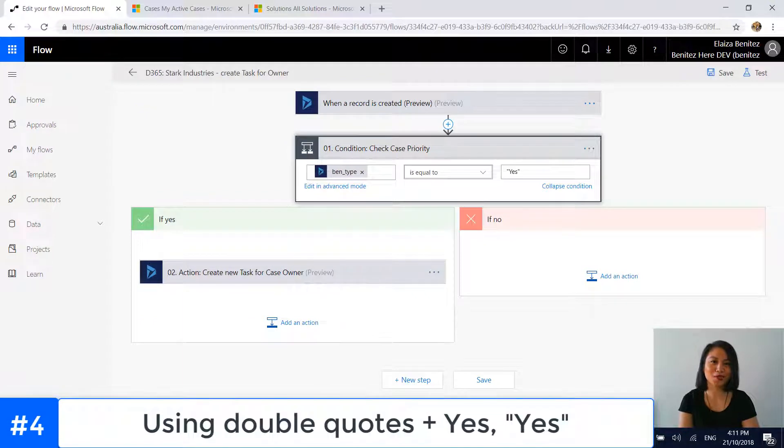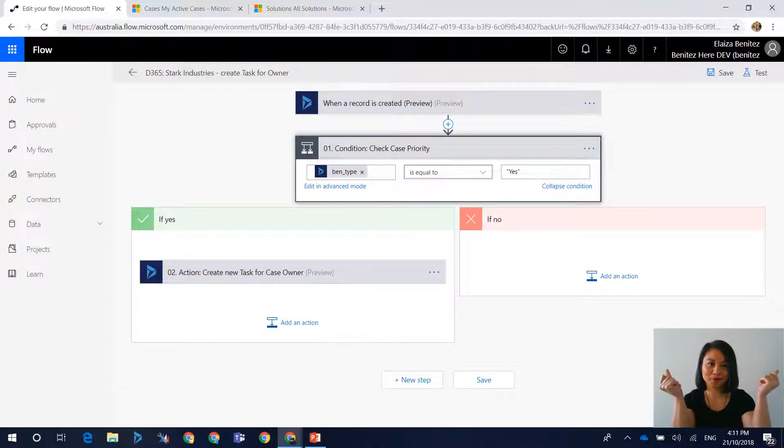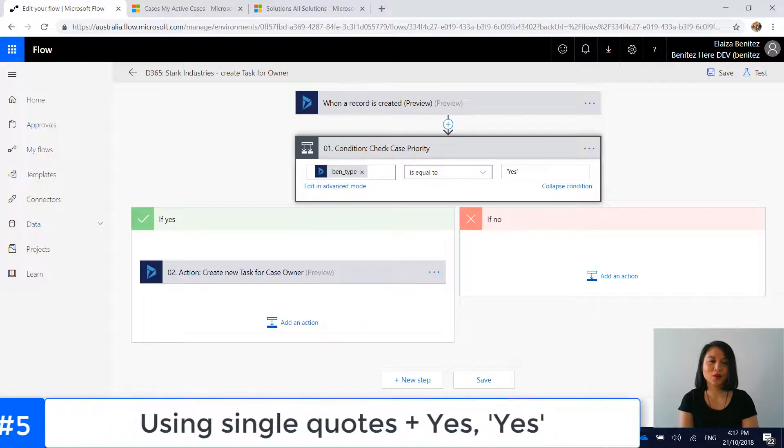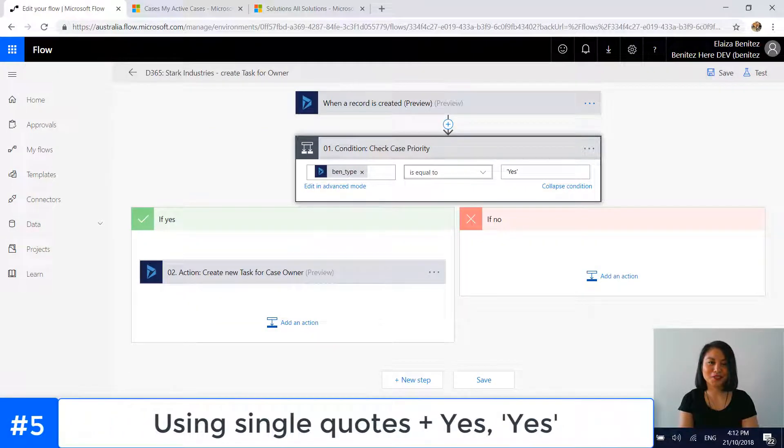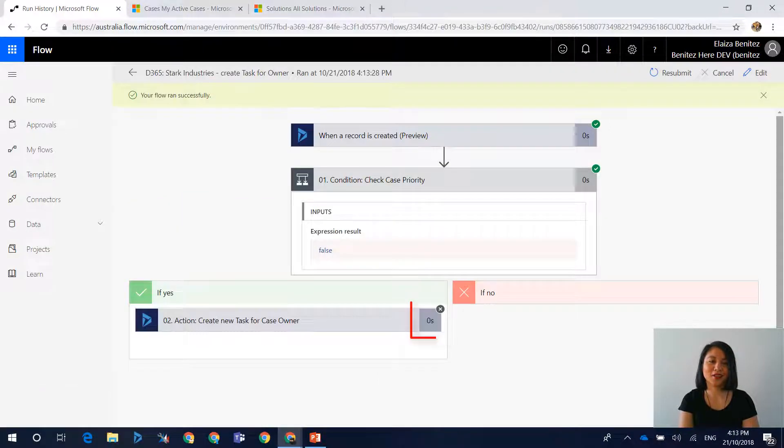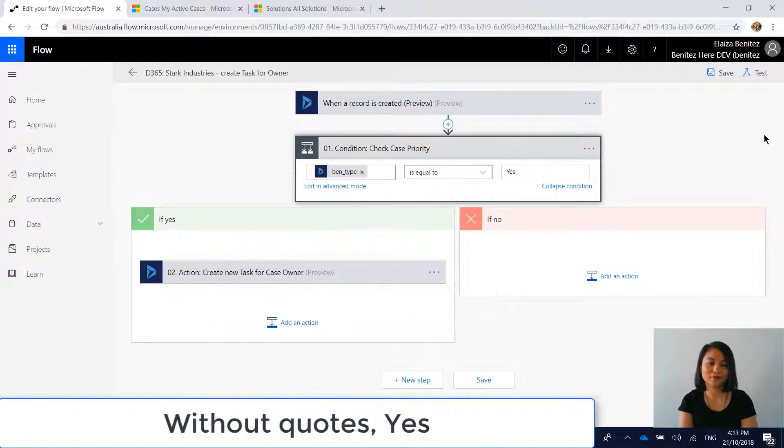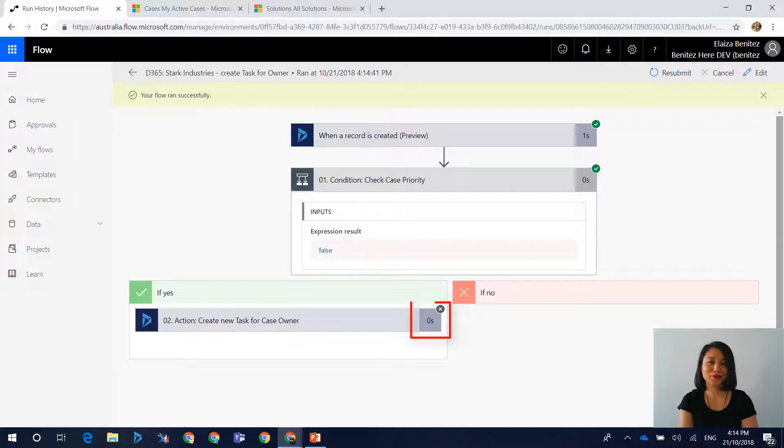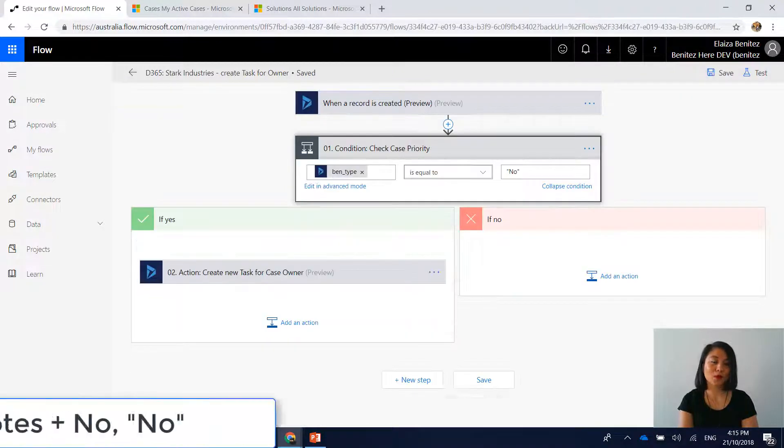Okay, what if we try double quotes and yes, will this work? Nope, still not working. What if we tried single quotes and yes, will that work? No, that didn't work either. Okay, what if we just tried yes, will this work? No, that didn't work either.